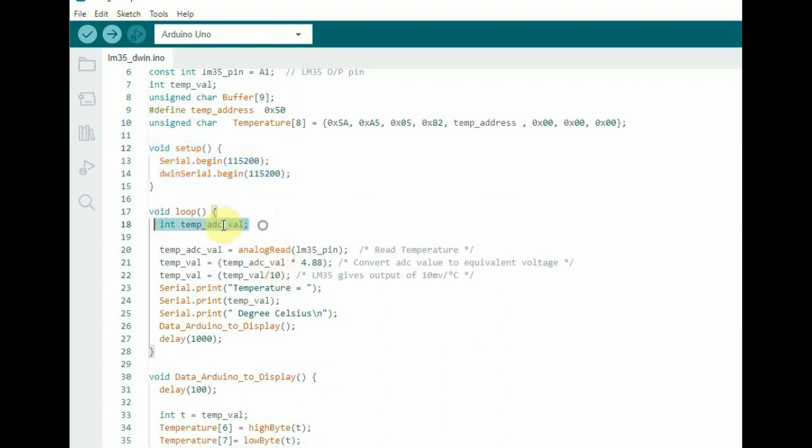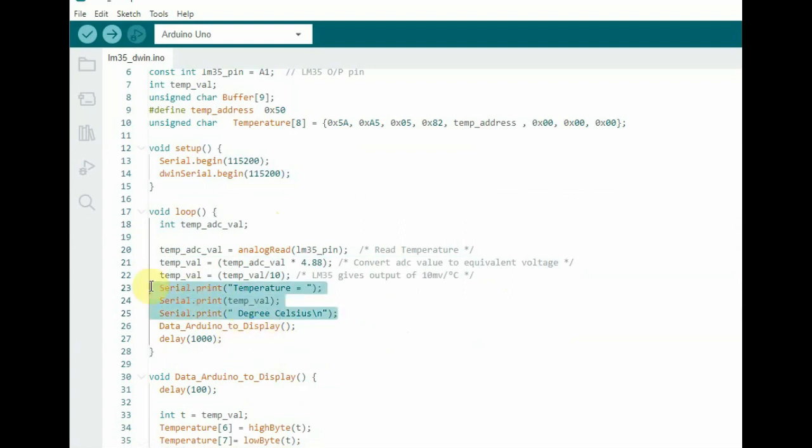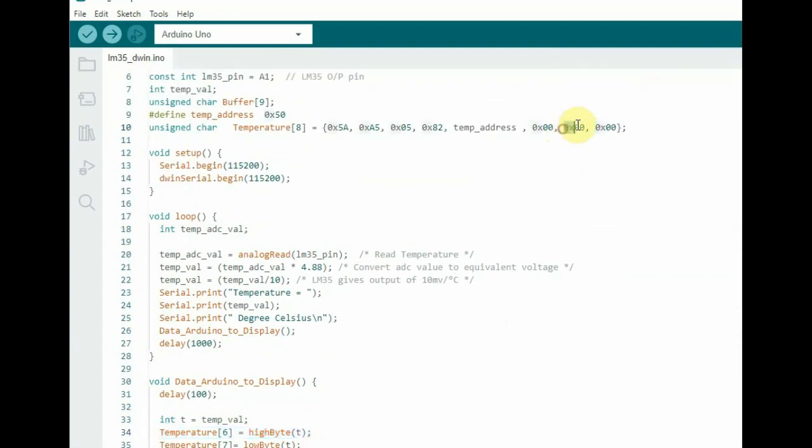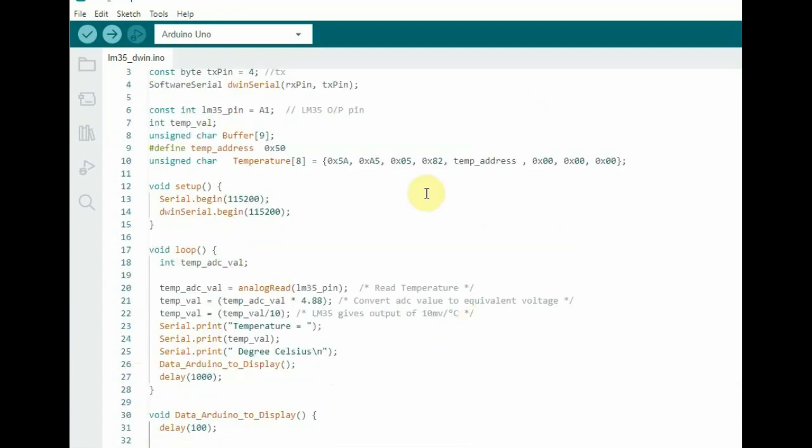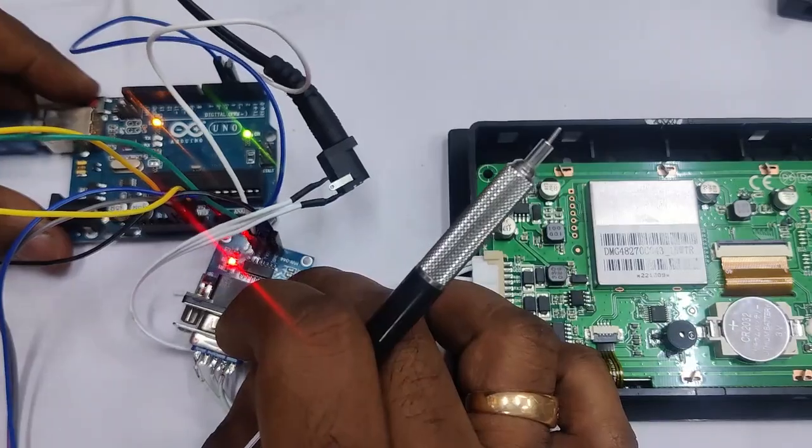Inside setup we start the dwin serial at 115200 baud. And within the loop we check the ADC value of temperature and do the calculation and print it on serial monitor. And then we call the data Arduino to display for displaying it on dwin display. Under this function we use the high byte that is the index 6 is having the data high byte. We separate the high byte and then the low byte which is at index 7. And then we send the data to dwin display using serial dot write.